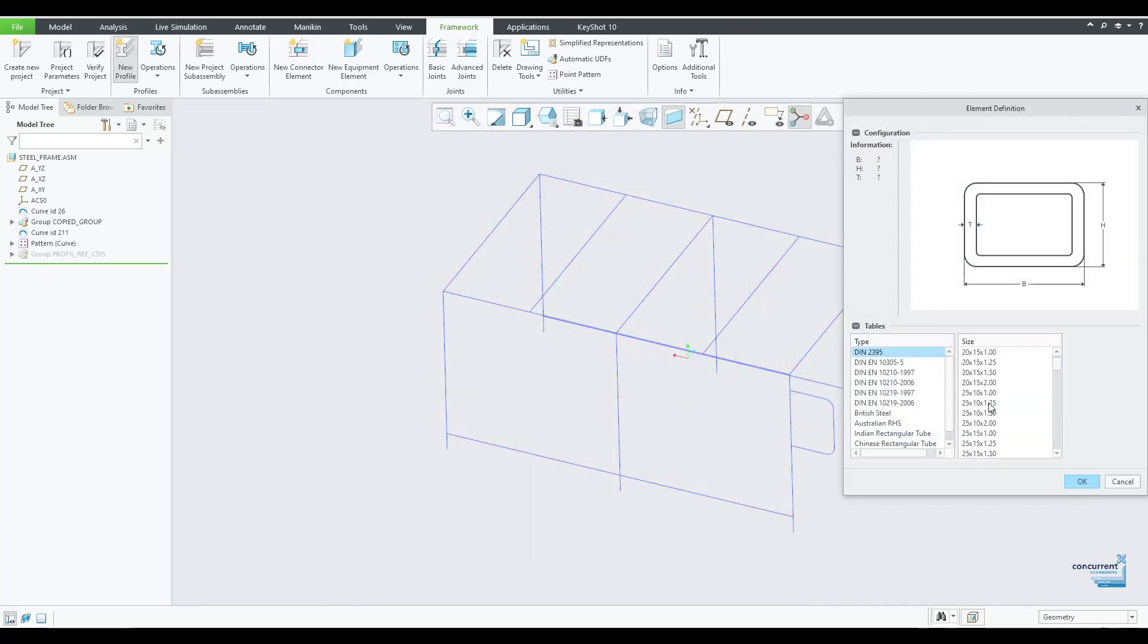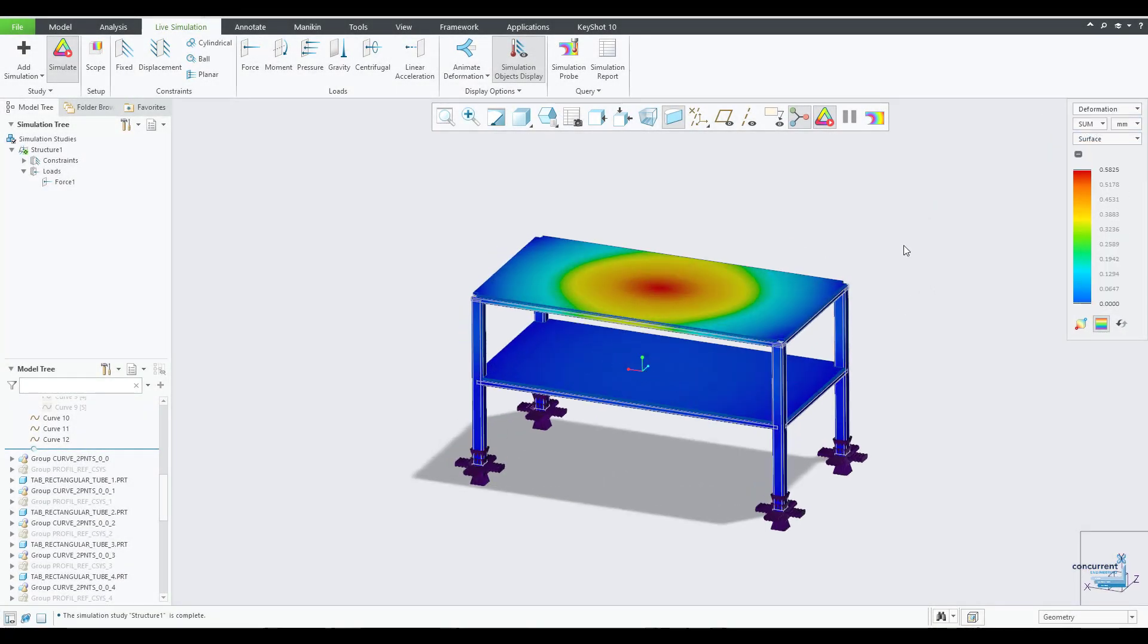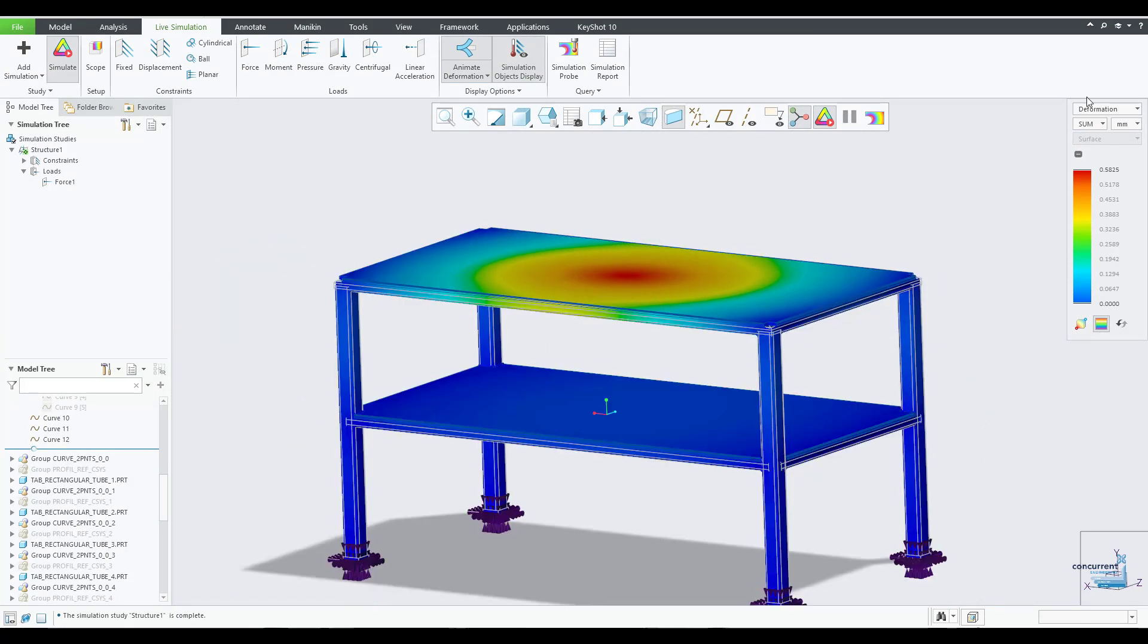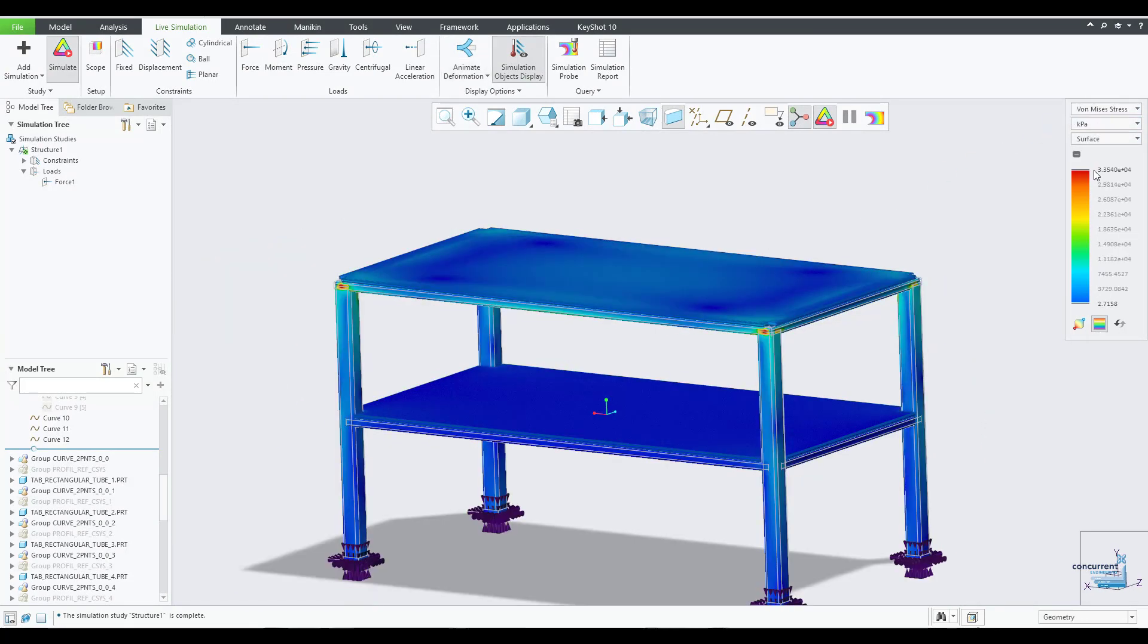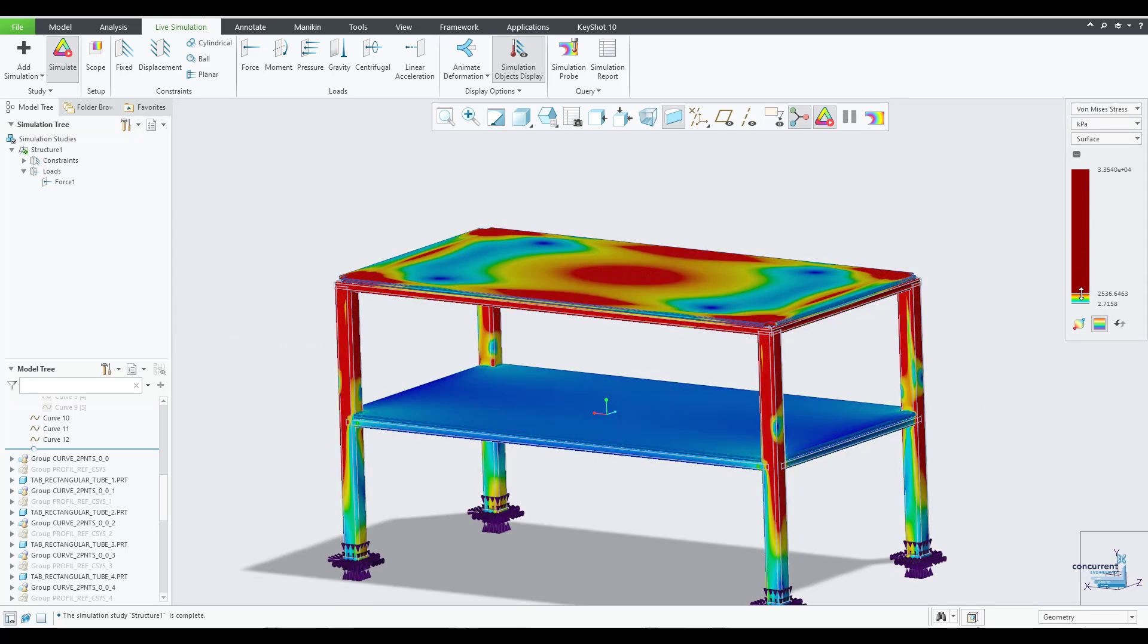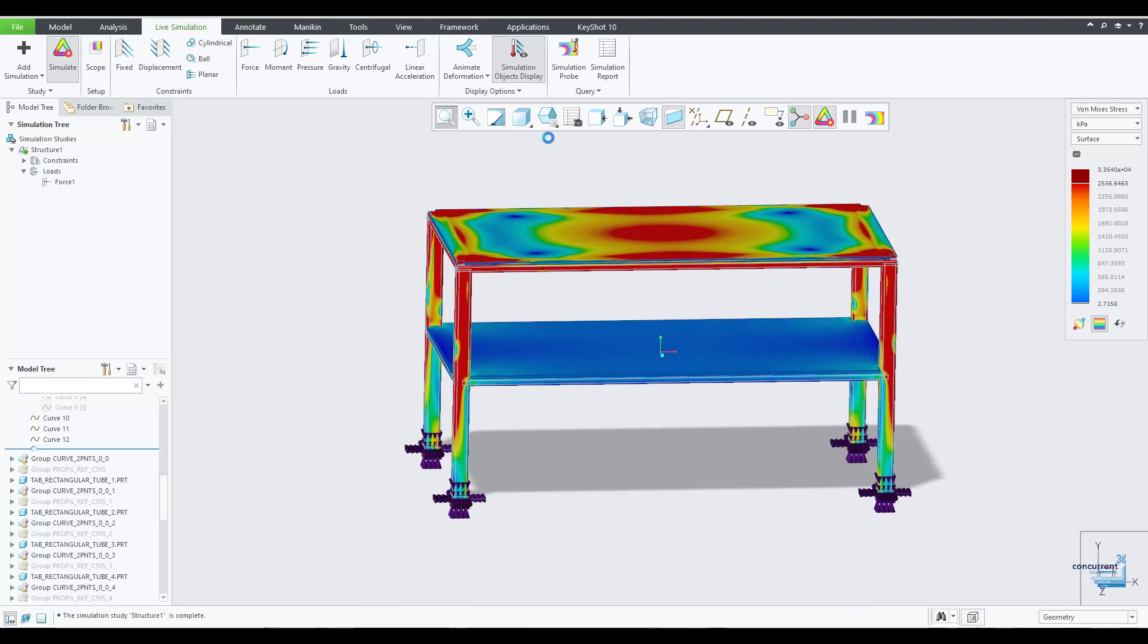It integrates fully with Creo and Creo Simulate and related extensions so you can analyze your structural integrity prior to release. And on top of this, because it is integrated into your Creo package, the bill of materials is automatically created, including your stock tables and cut lists.